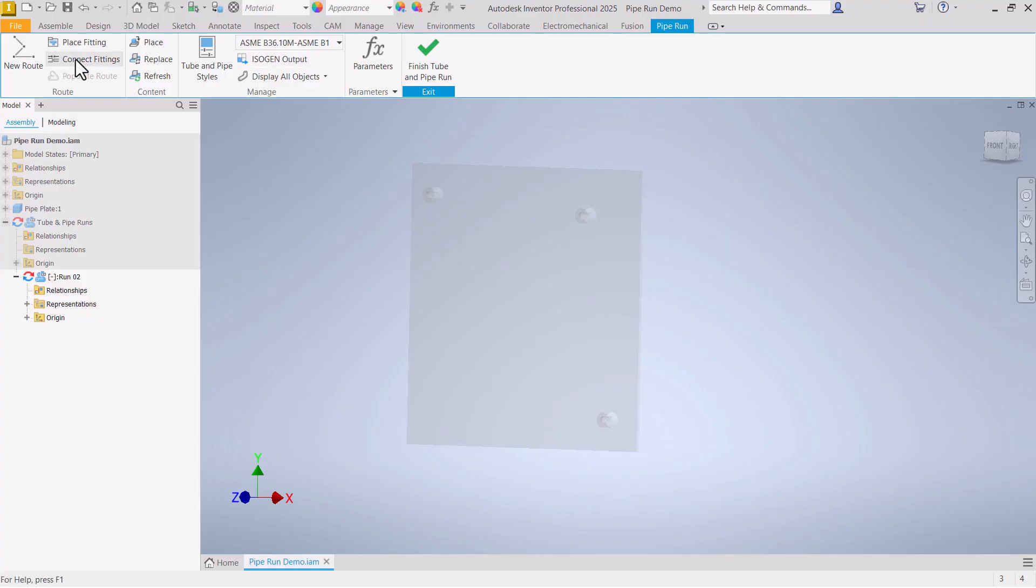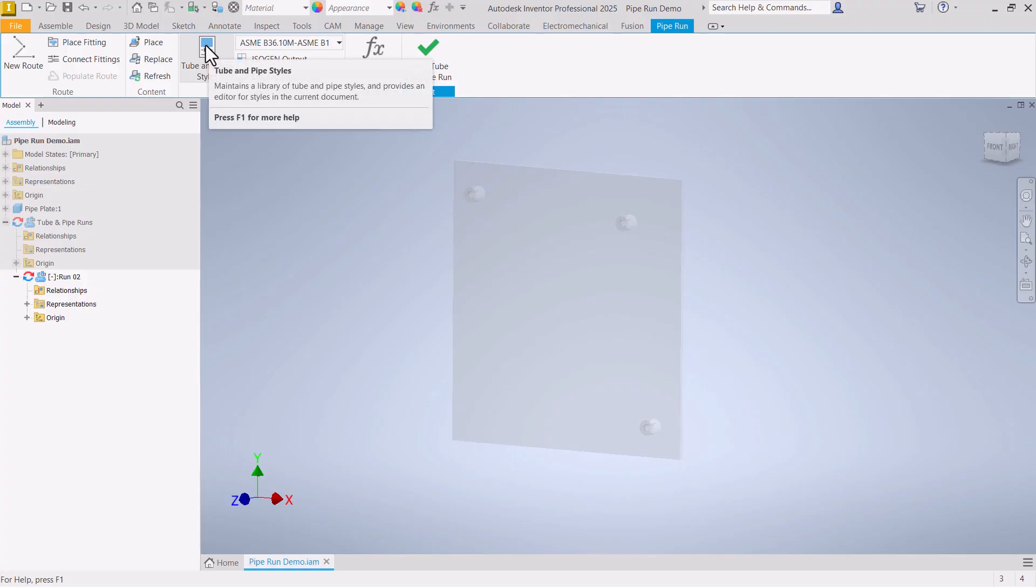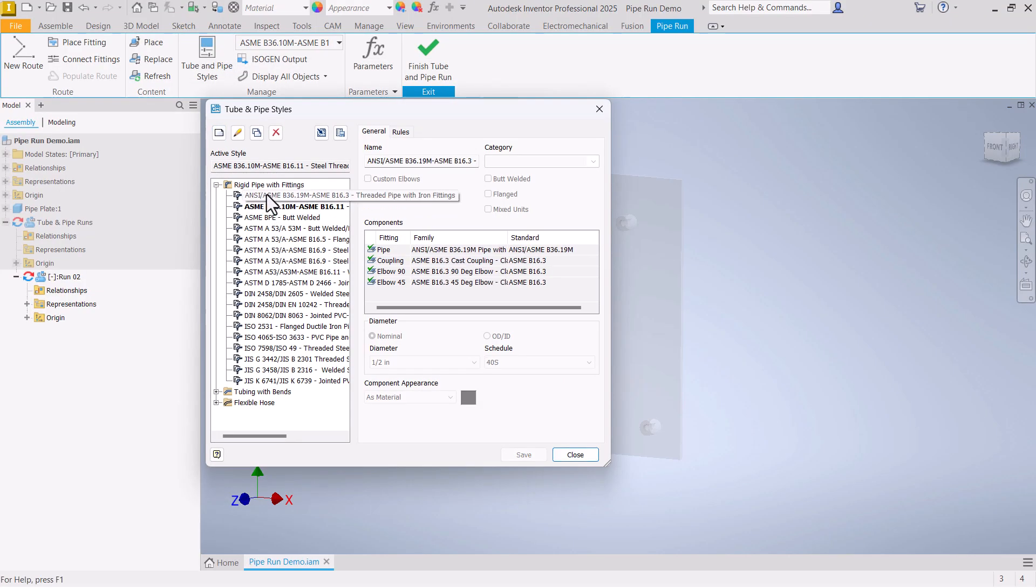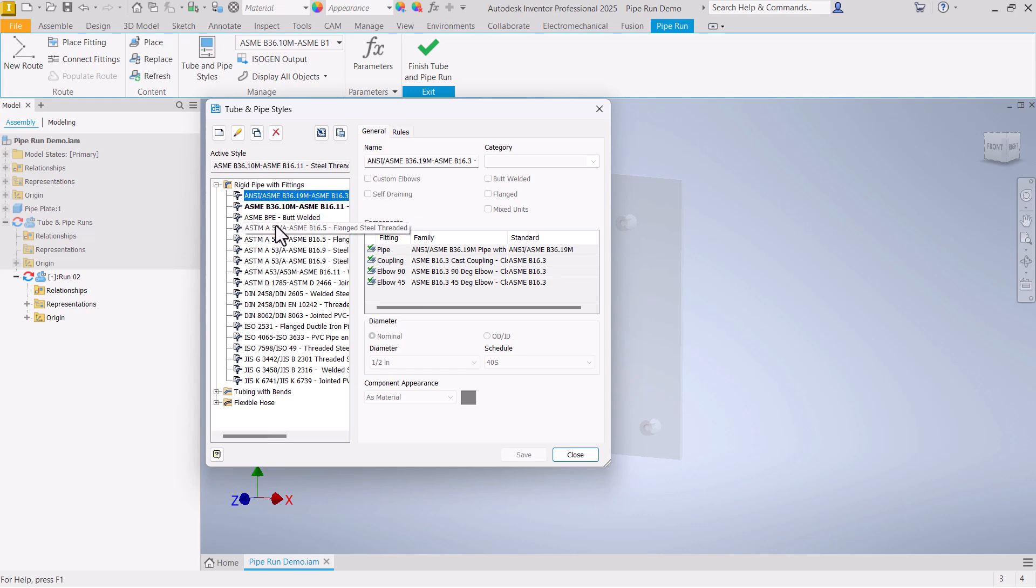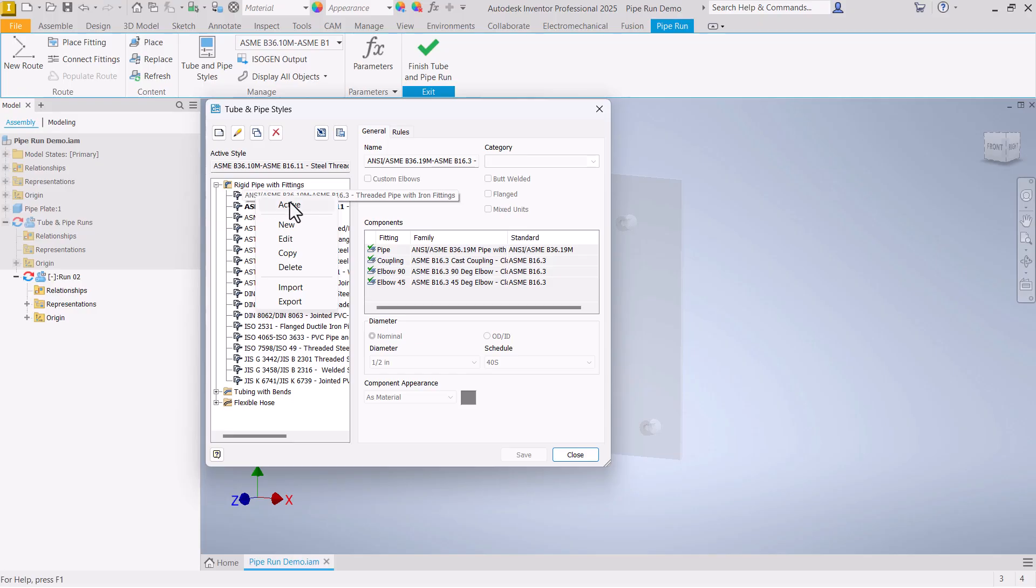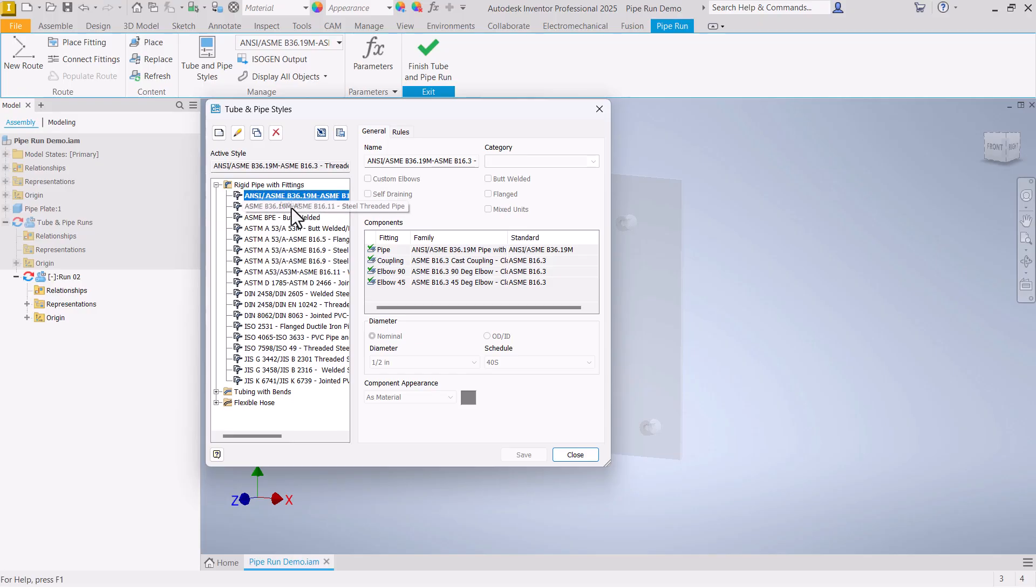Before we start placing any parts though and creating a route, let's come up here to the tube and pipe styles. I'm going to work with just this first option here. Whatever standard it is that you need to work with, there's a whole list here, some in inches, some in millimeters. You just need to know what standard you need to use when you're starting.